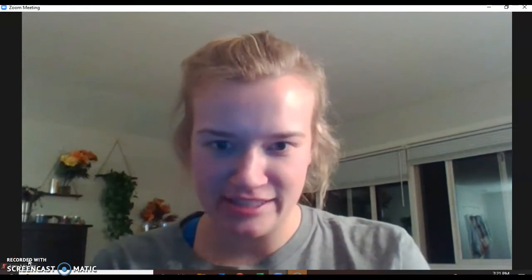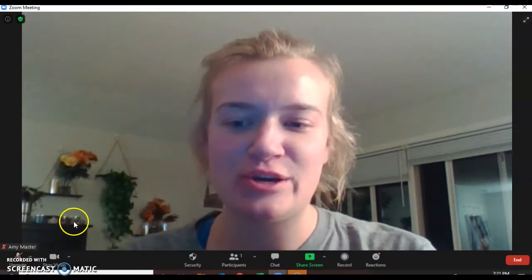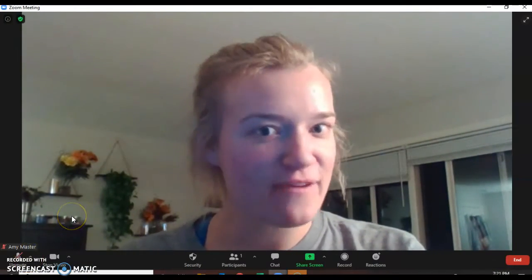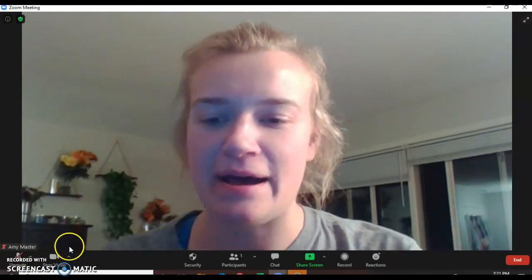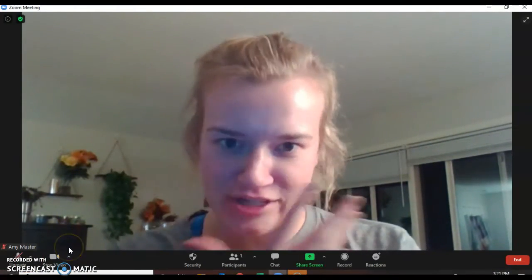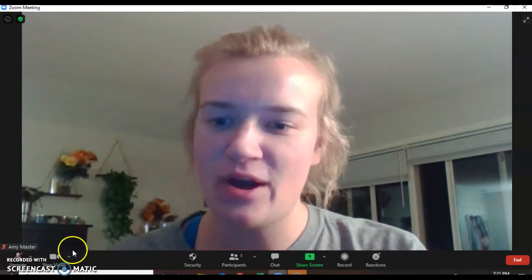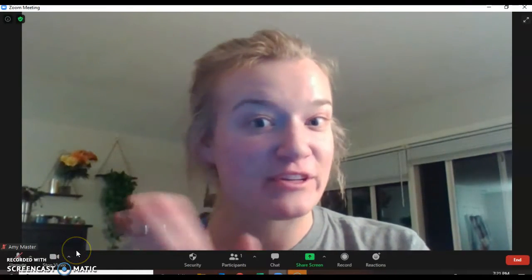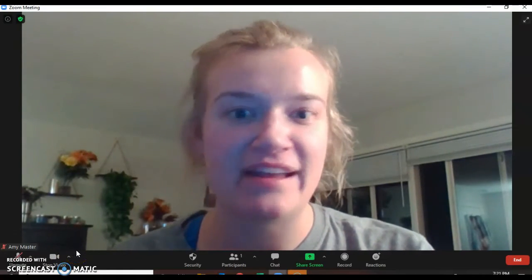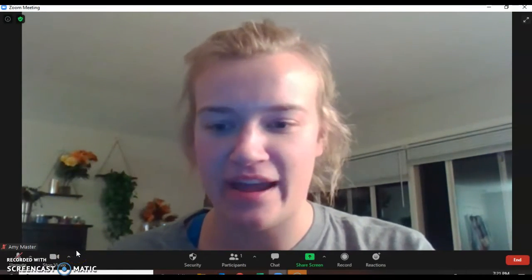Hi everyone, it's Miss Master and I'm going to show you how to put a video filter on like yourself during your Zoom call. Only when your teacher says it's okay, okay?